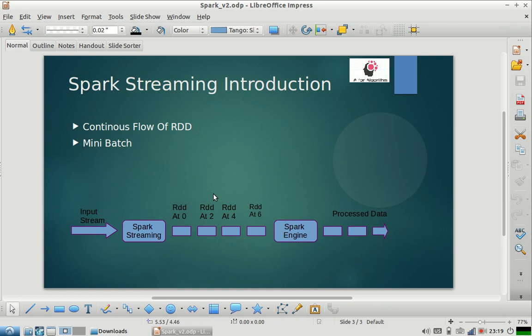The reason being that Spark evolved from a batch processing system. So it is a complete tool which gives you functionality of batch processing, functionality of machine learning and stream processing and all these things. That's why Spark is following this kind of architecture.